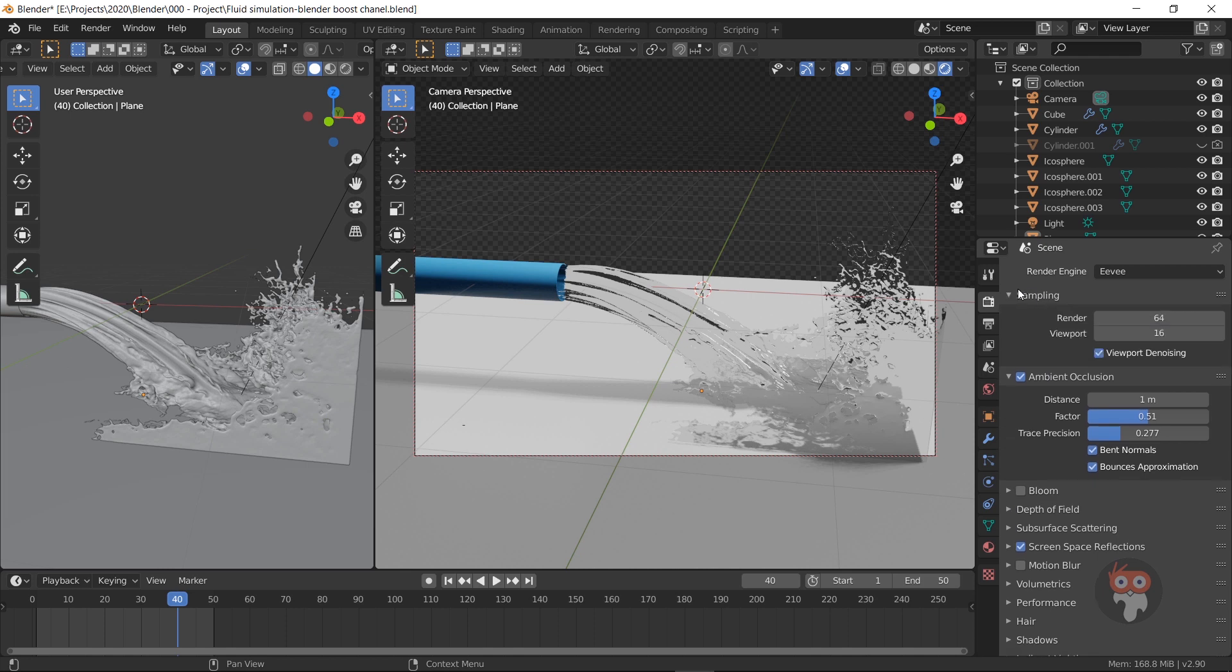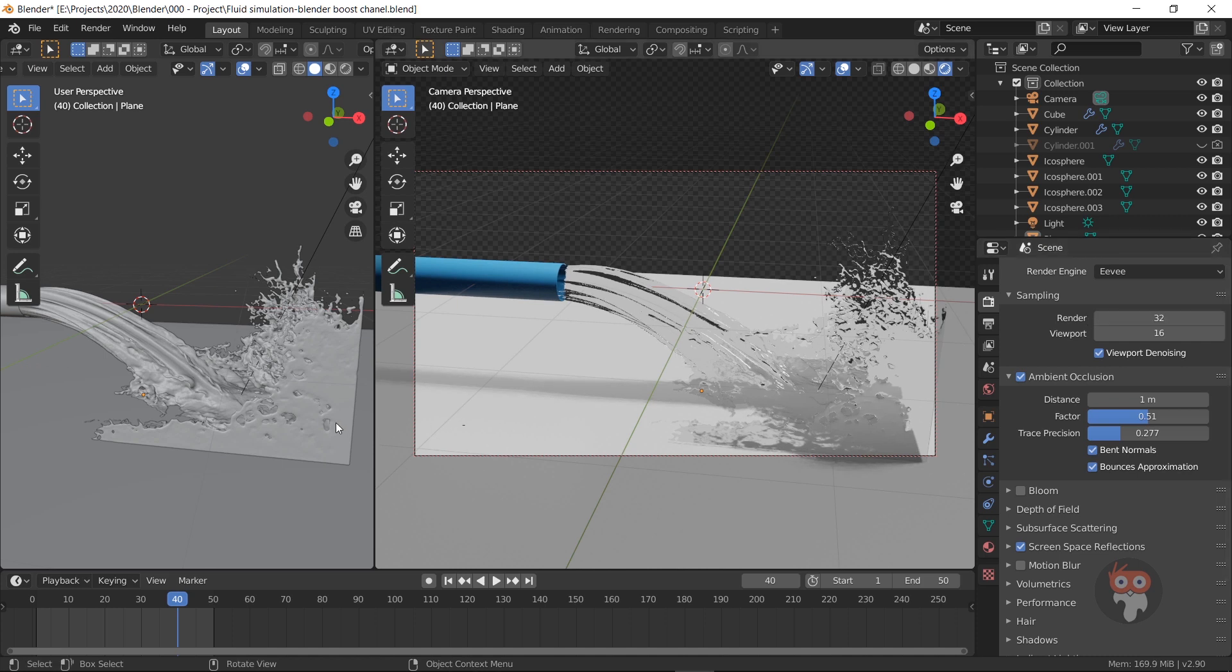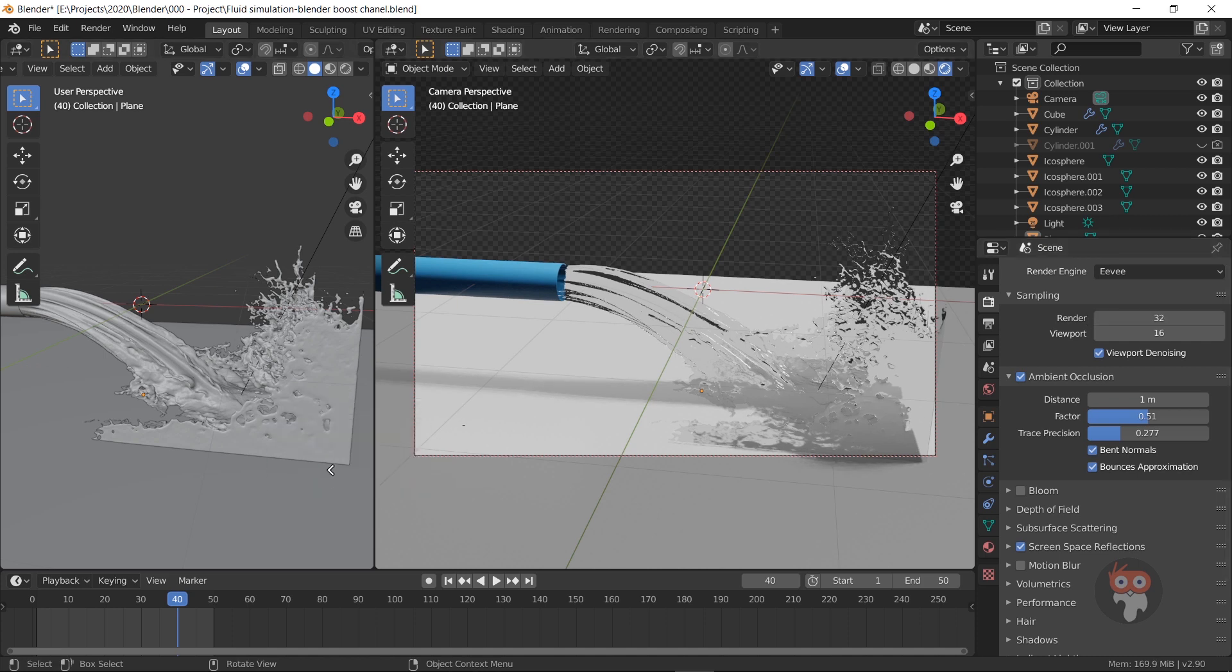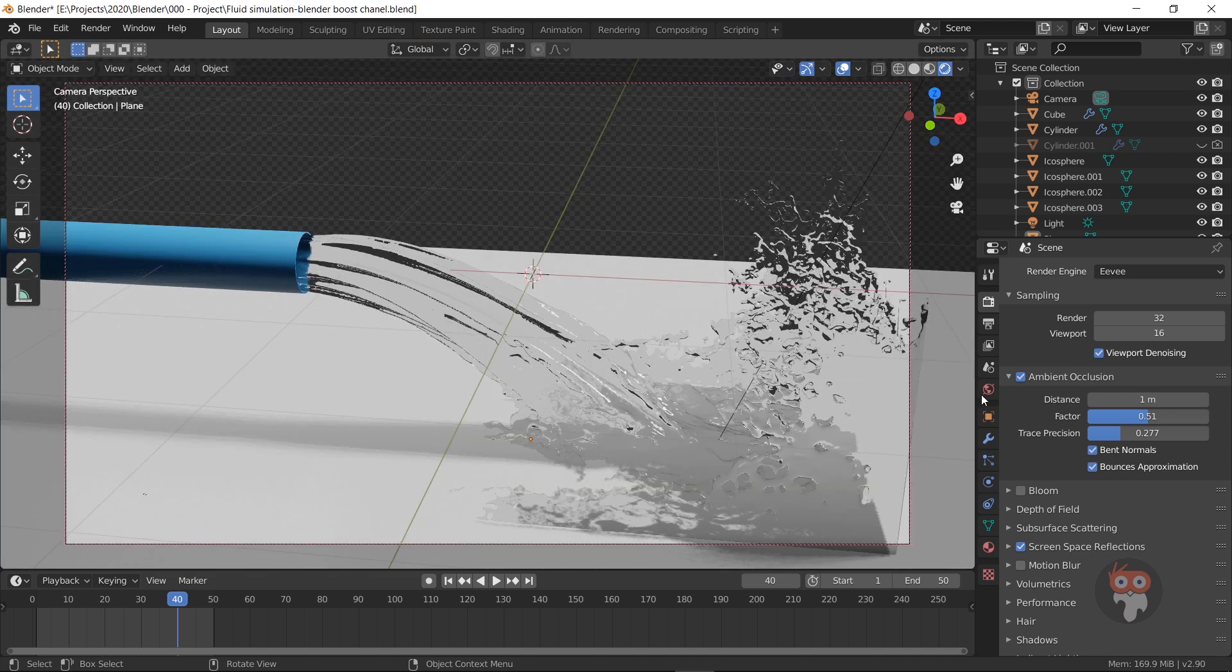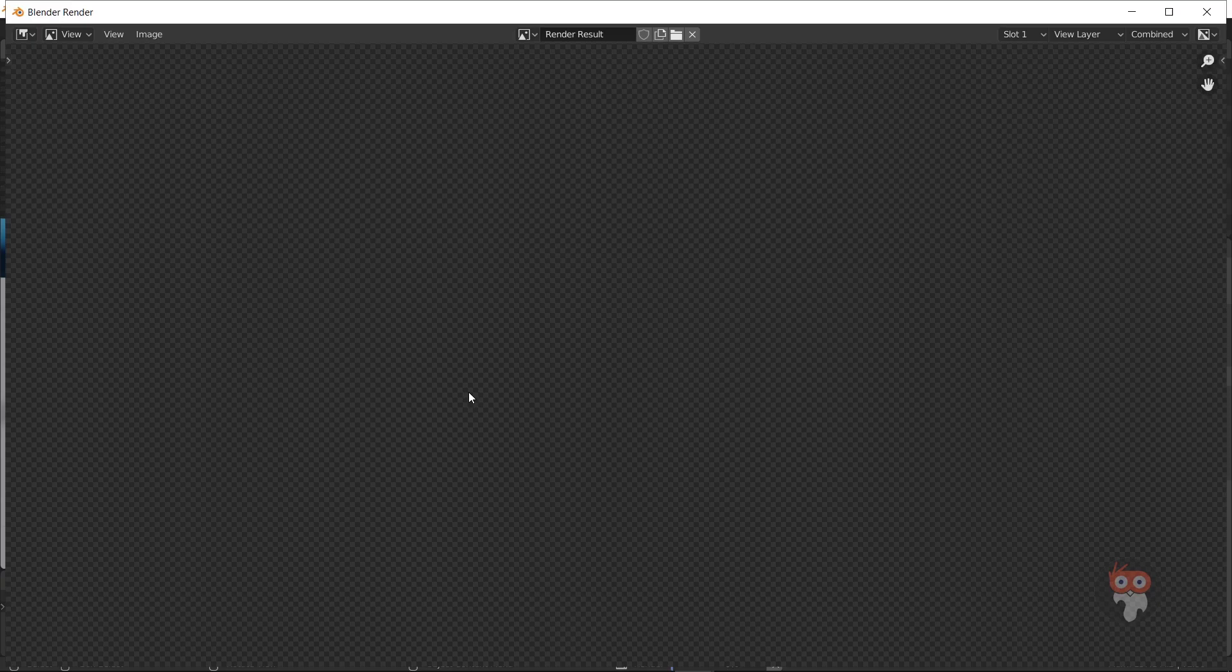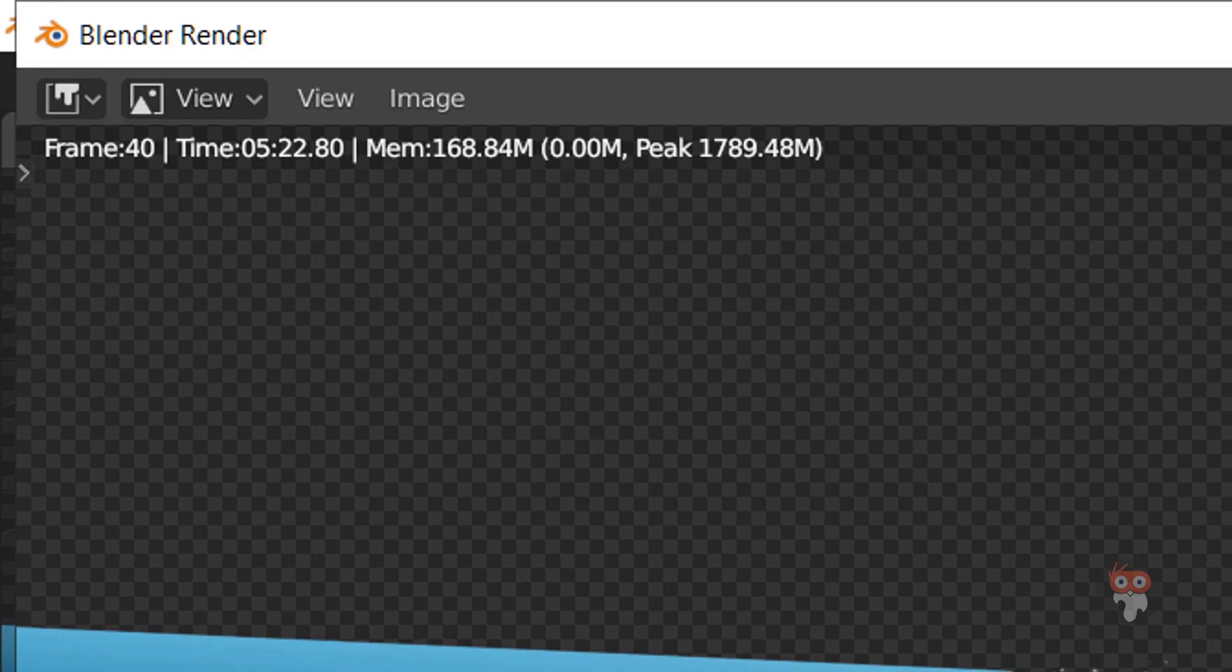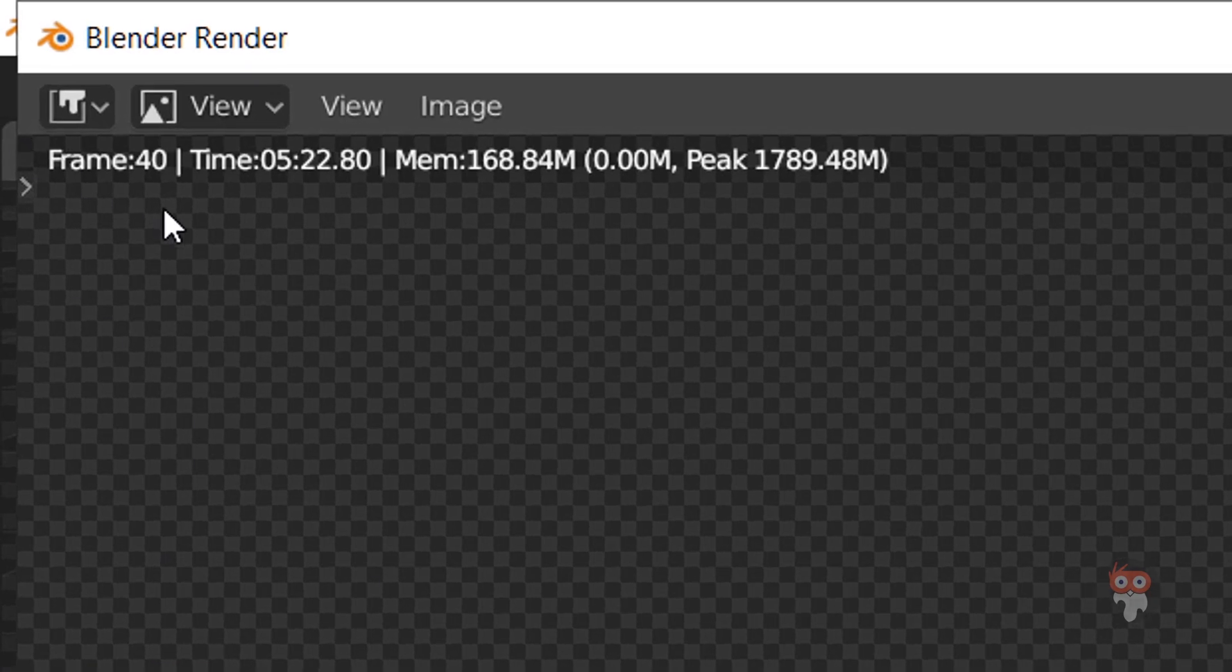Now I'm going to render with 32 samples. I turn off Ambient Occlusion. It takes 5 minutes and 22 seconds.